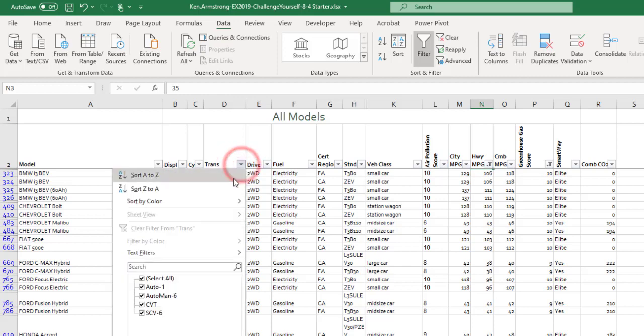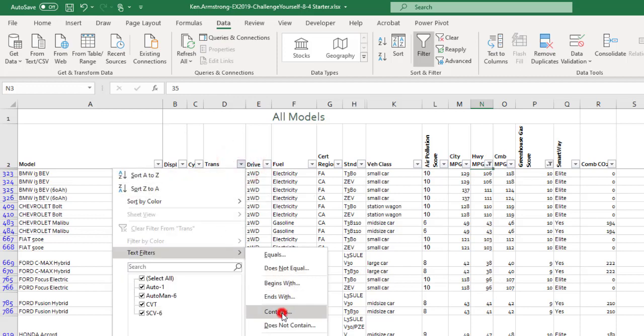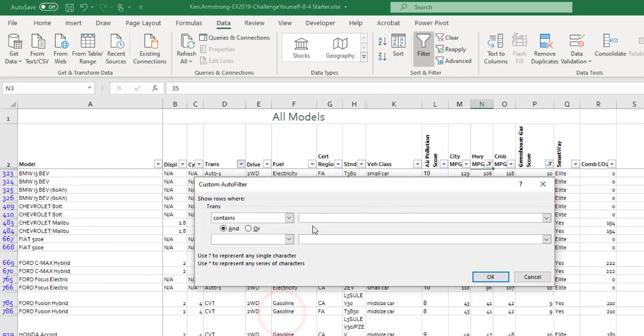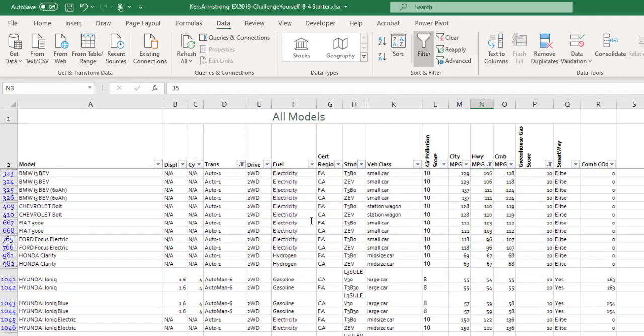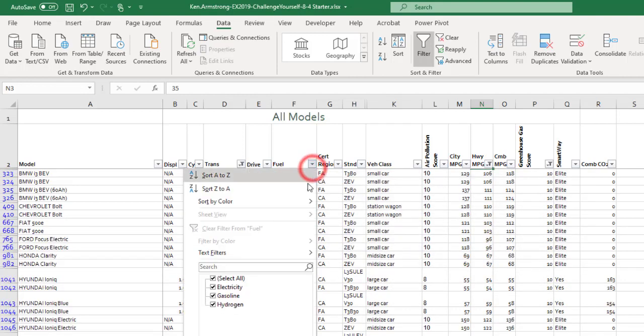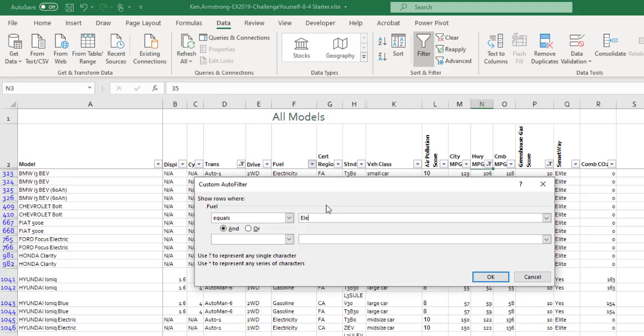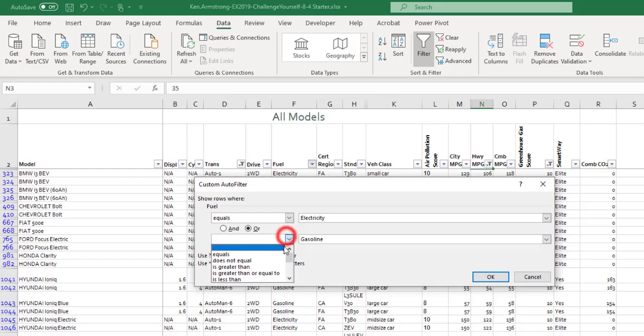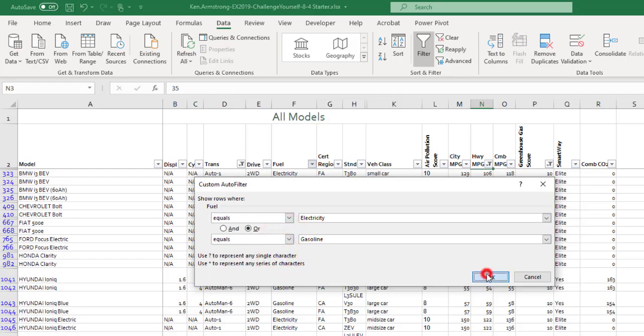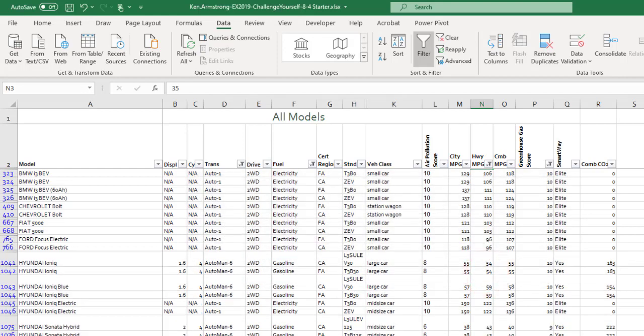Next, I want to filter out any transmissions that don't contain the word auto. So contains auto. And then I want to know whether the type is electric or, got to click on the little or button over here, so it equals electricity or the value of gasoline. So it gets rid of the hydrogen cars too. So now I've filtered it down even more.